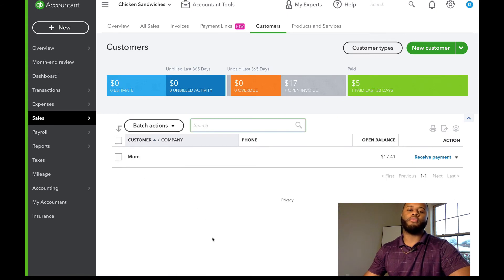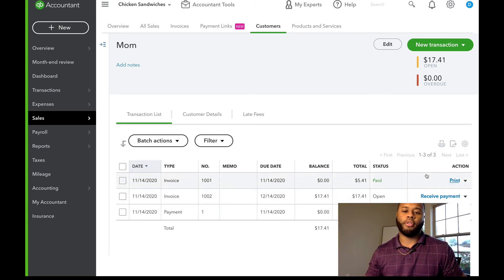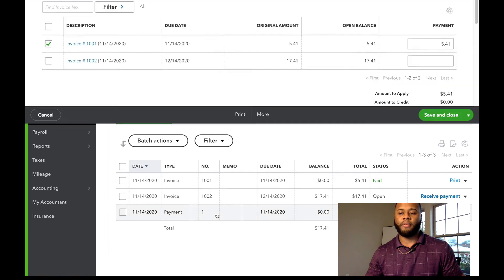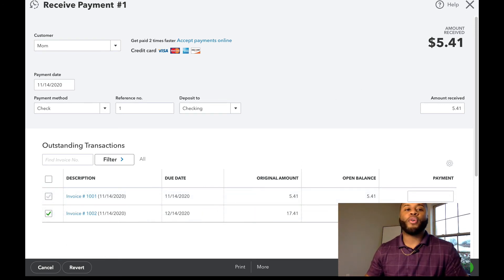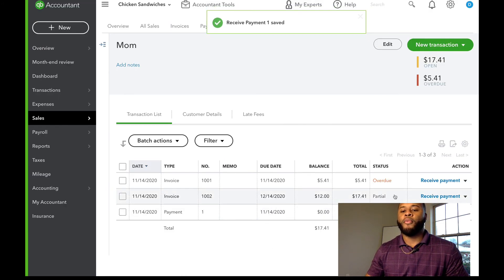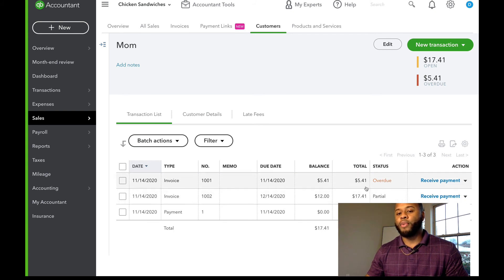We also need to reset what's called the aging on the invoice. Go to Customers. You'll see the first invoice that she paid — but really she didn't pay it. We need to reset that. Go to that payment and apply it to this second invoice, not the first one. Apply the payment to that invoice and hit Save and Close. Now you can see the open balance Mom owes us is $17.41 — that's the $12 fee. The second invoice we created covers that $12 bank expense, and the first invoice of $5.41 is now showing as overdue.